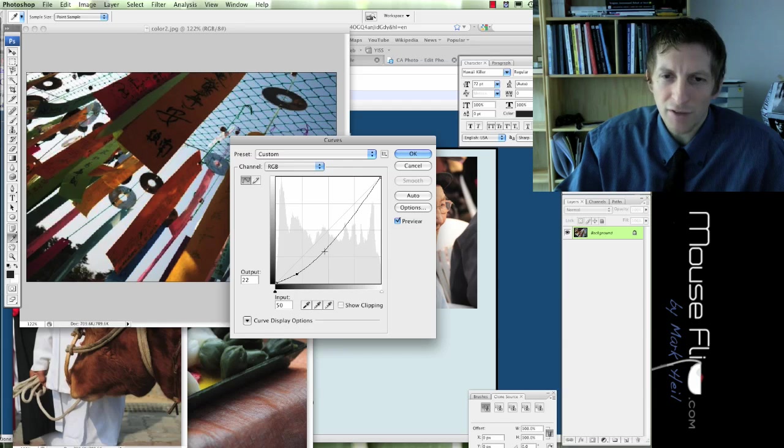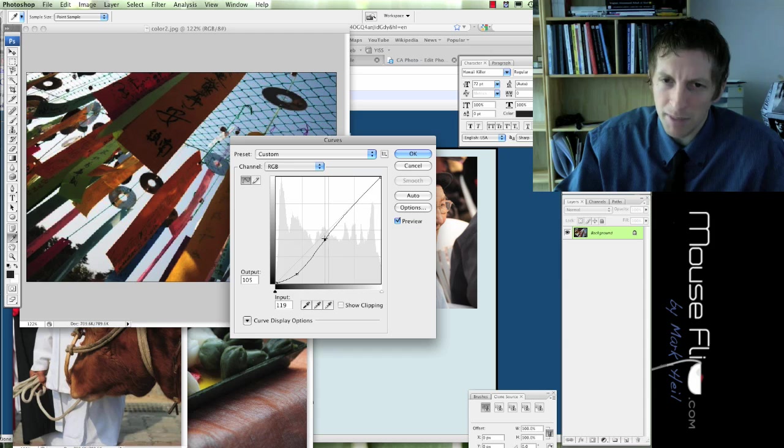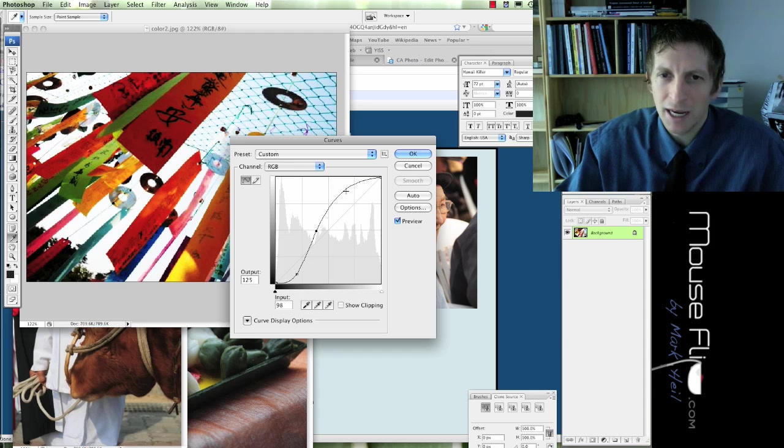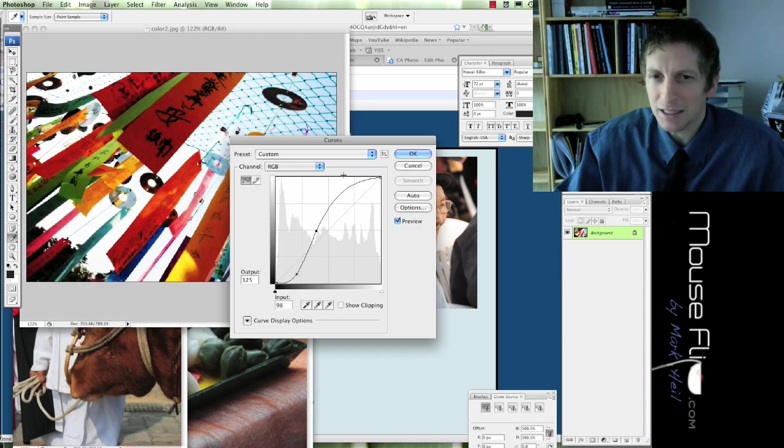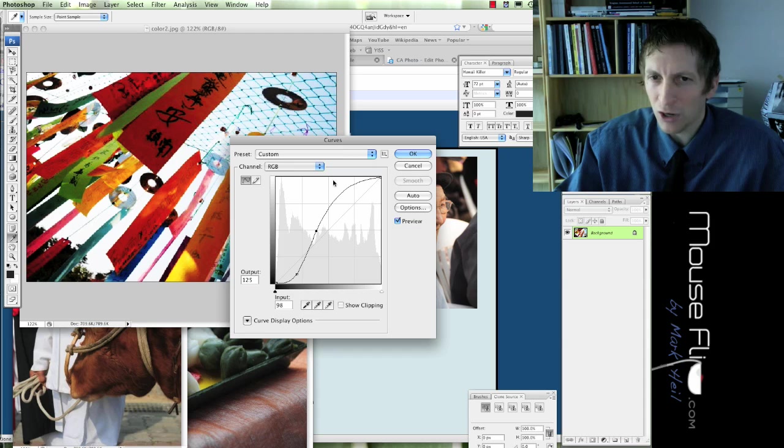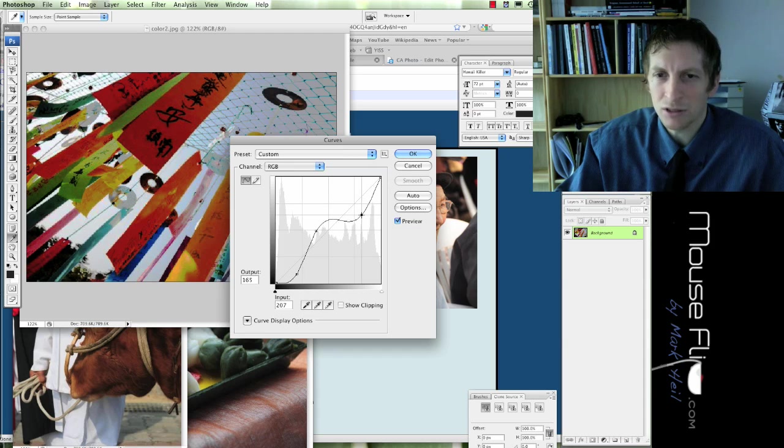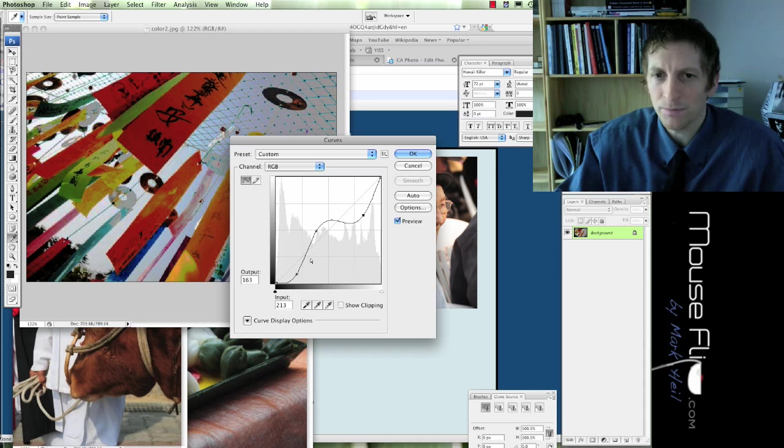So, you can also have different points. The middle is my midtone. So, I can bring out my midtones. And I can take the lighter areas of my photograph and I can bring those down so it's darker.